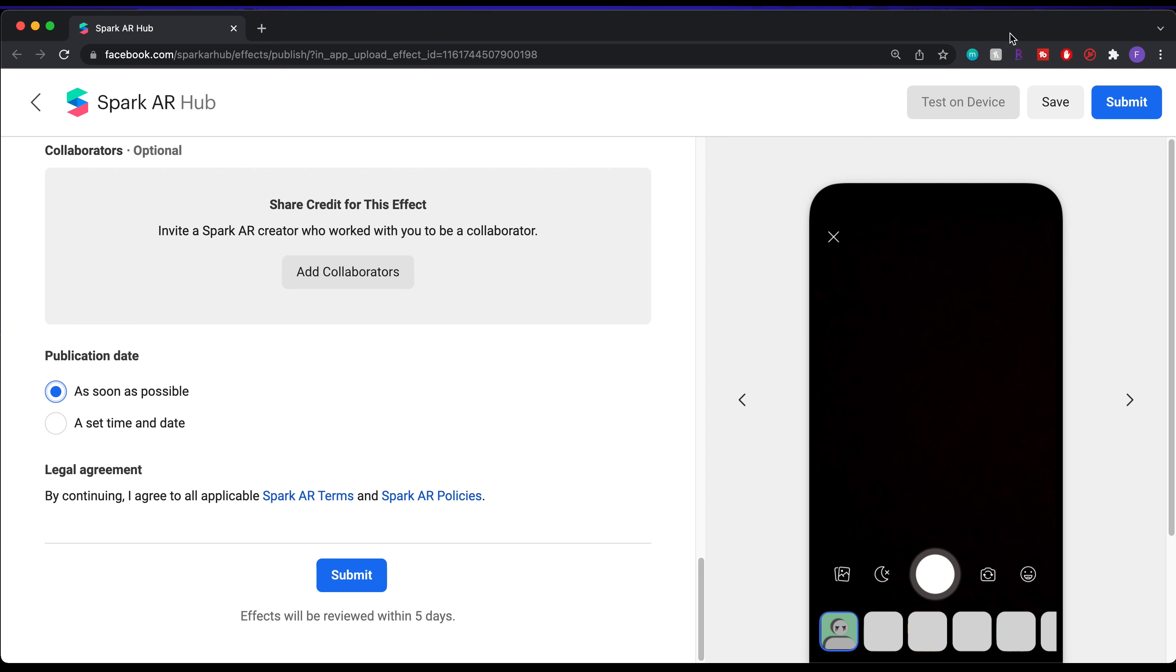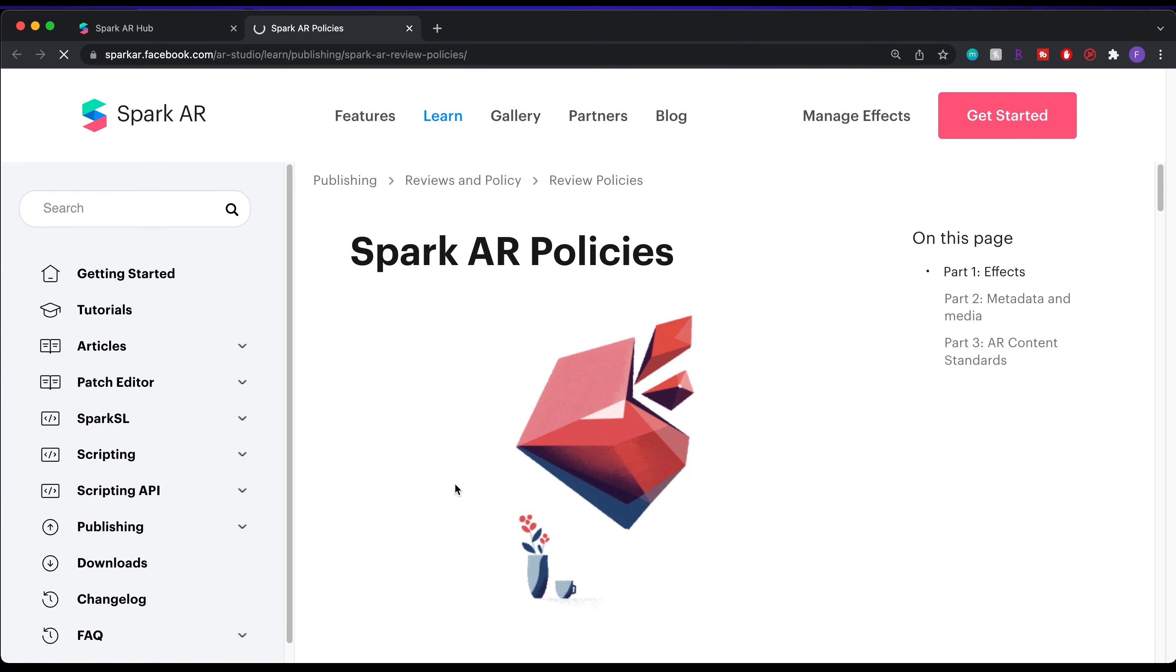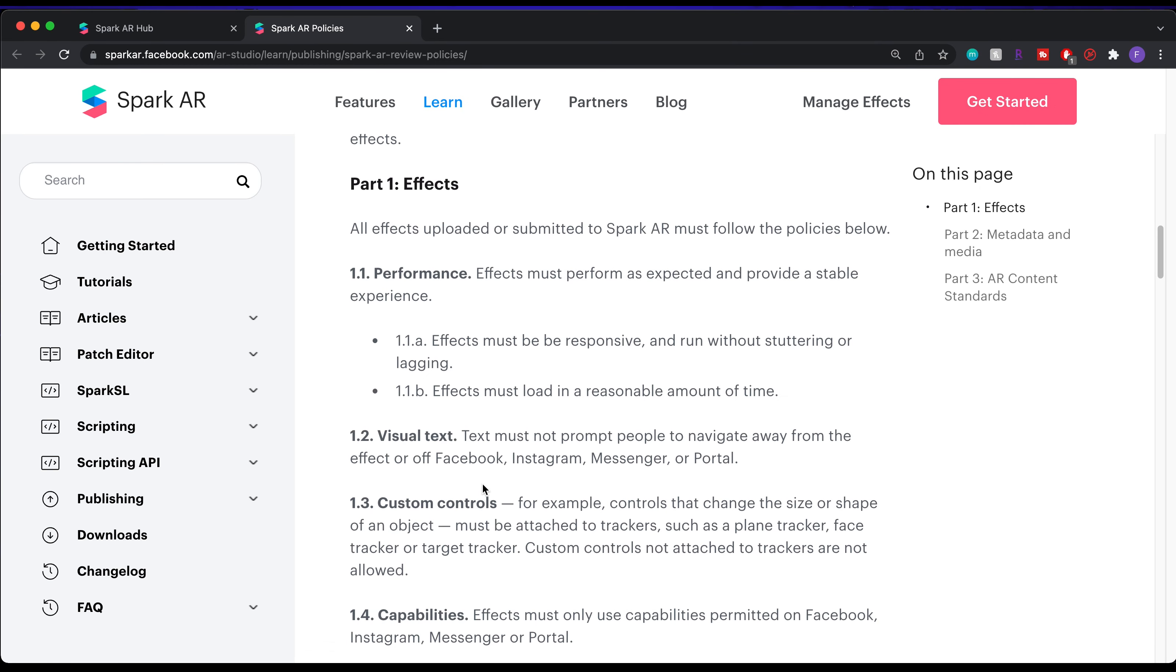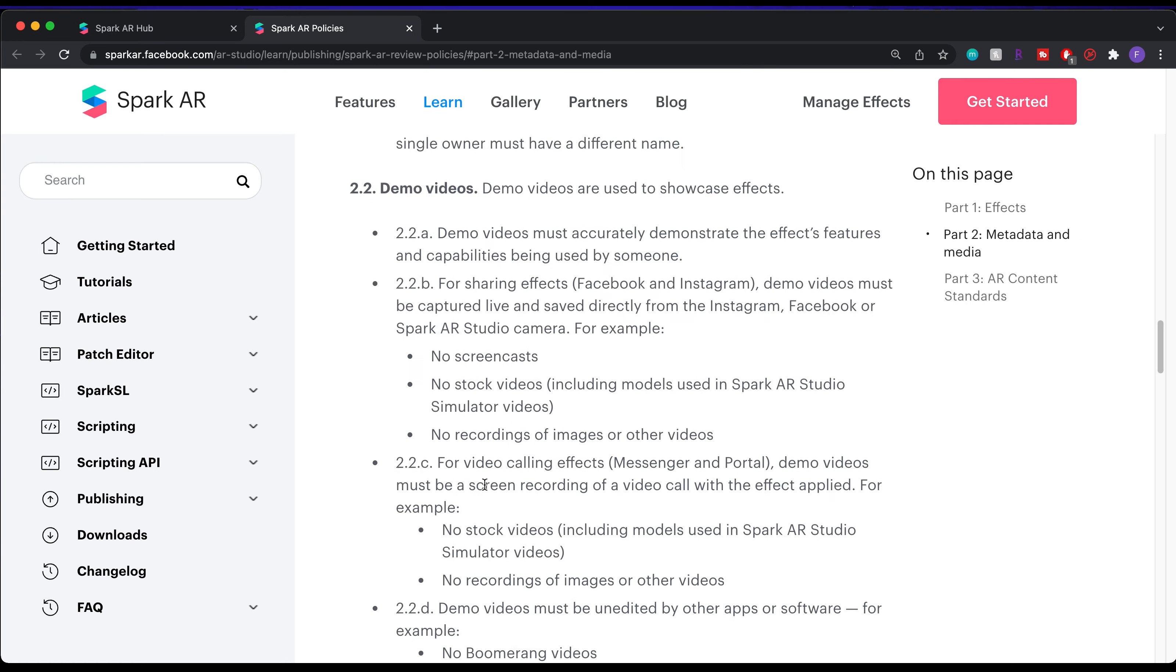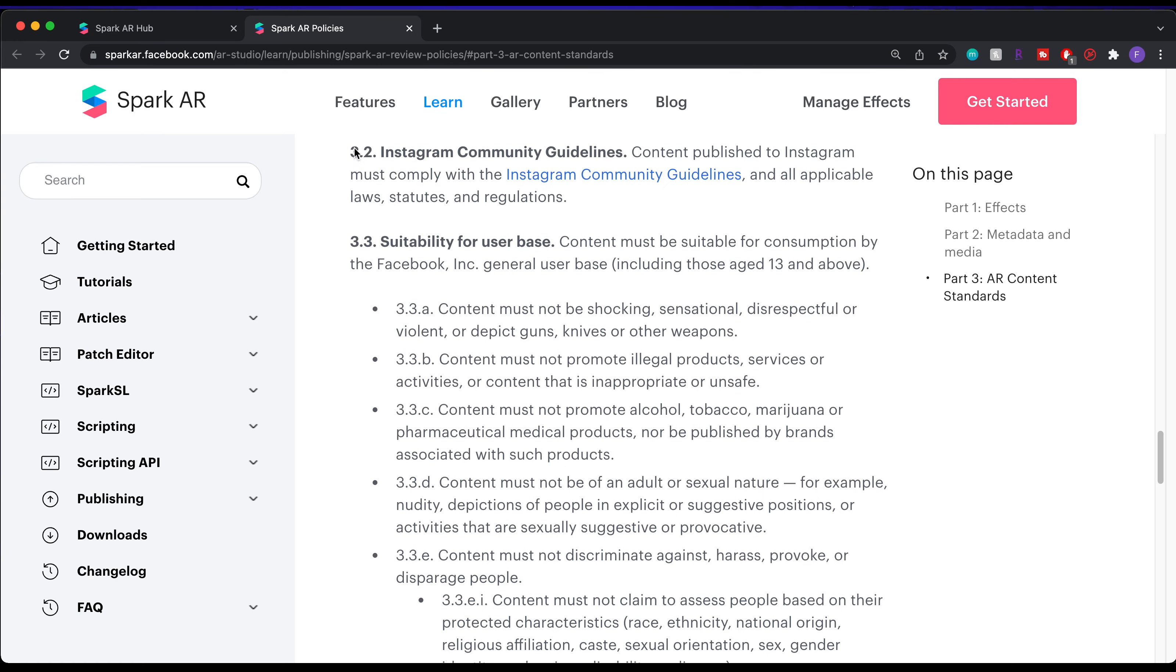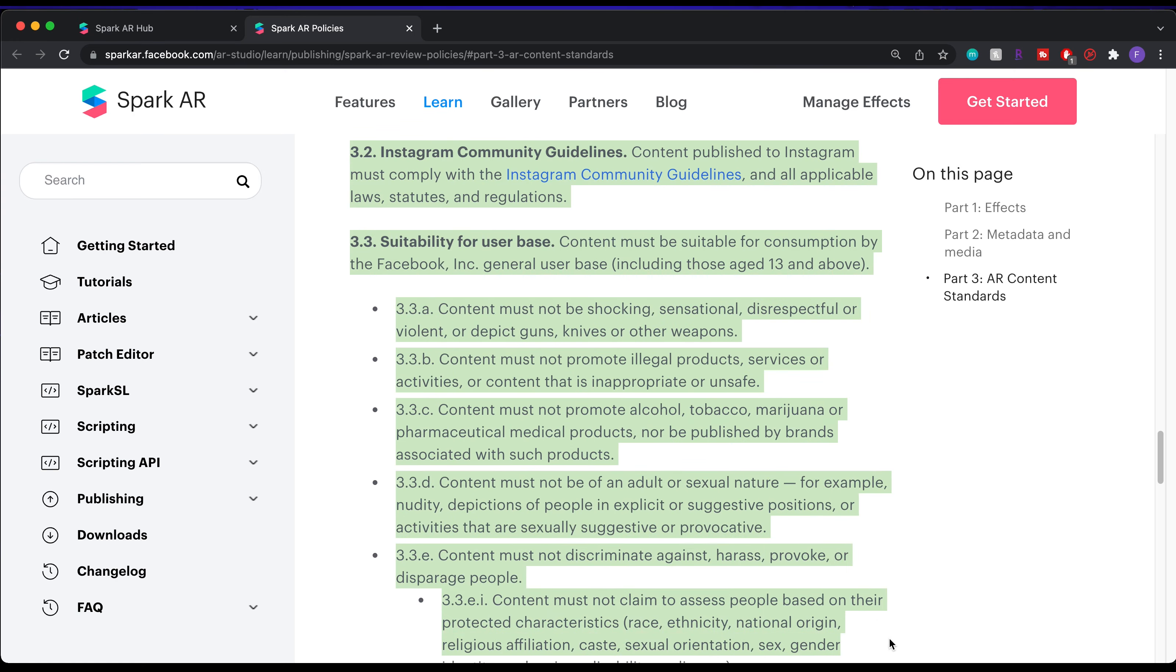If you want to learn more about the policies, click here. Basically, you can't upload effects that portrays issues like violence, weapons, alcohol, etc. Otherwise, your effect will be rejected.